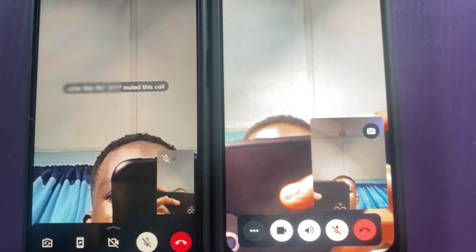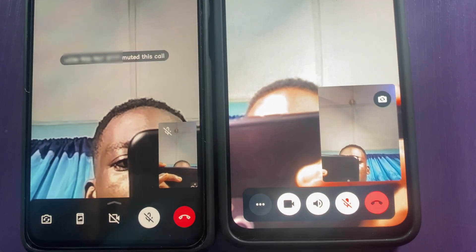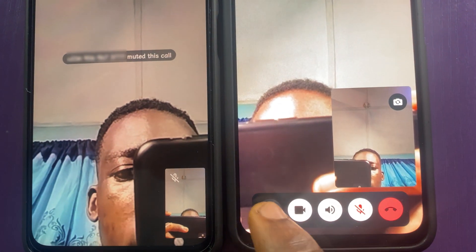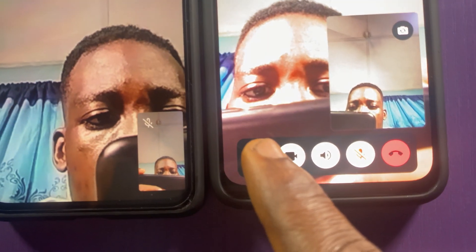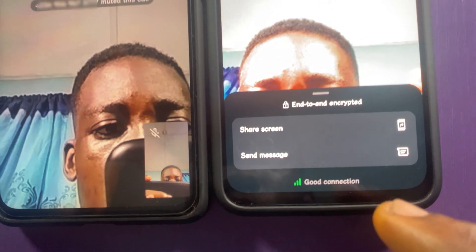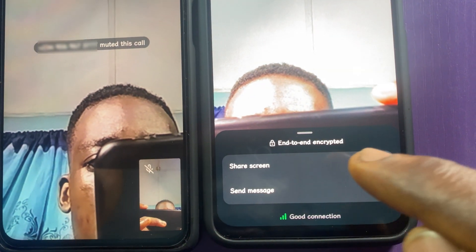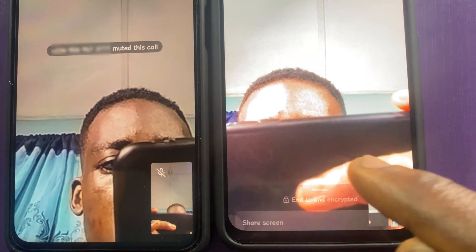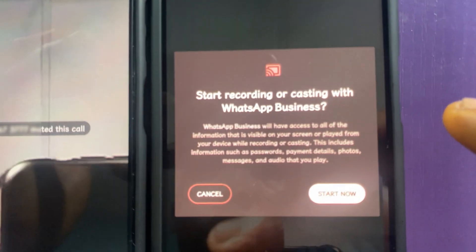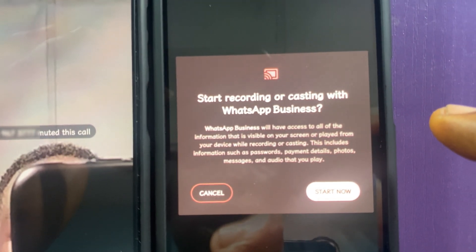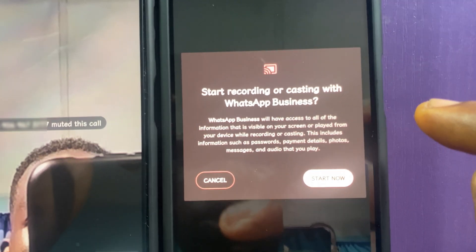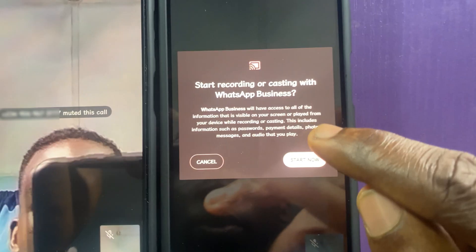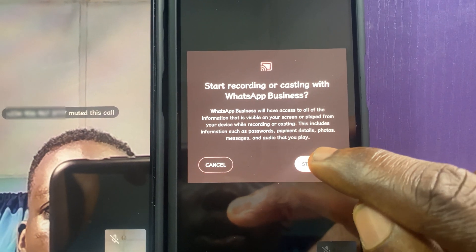I moved because of noise. Now I will tap on the screen — tap on these three dots here. Look at these three dots, and then you will see 'Share Screen.' Now tap on 'Share Screen.' You will be asked to start a recording or cast with WhatsApp Business, so click on 'Start Now.' And it starts now.